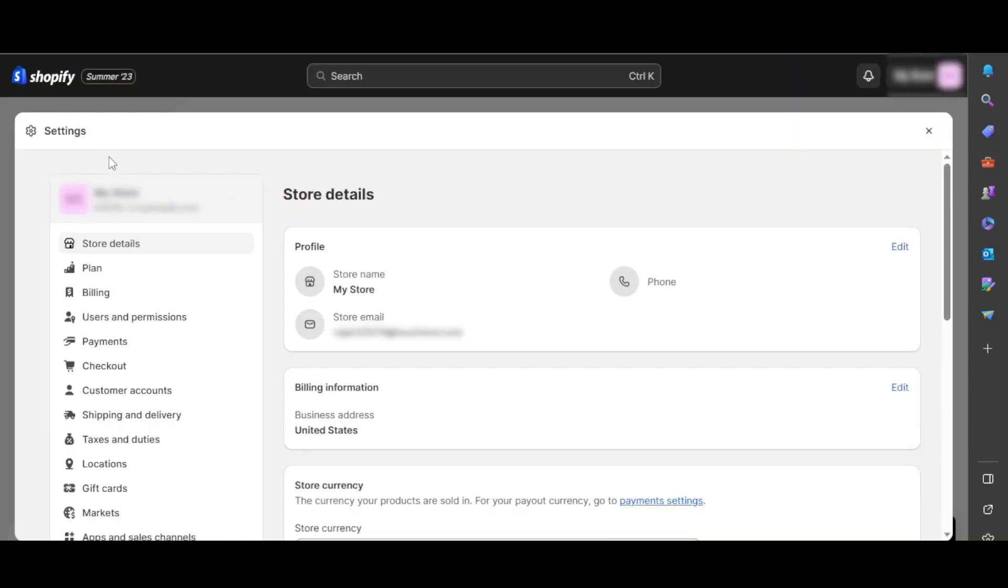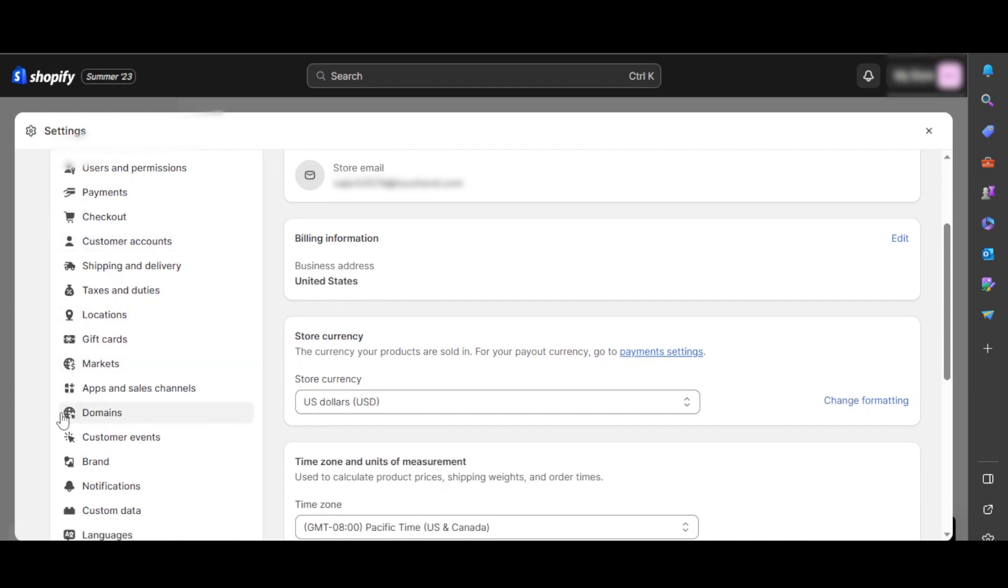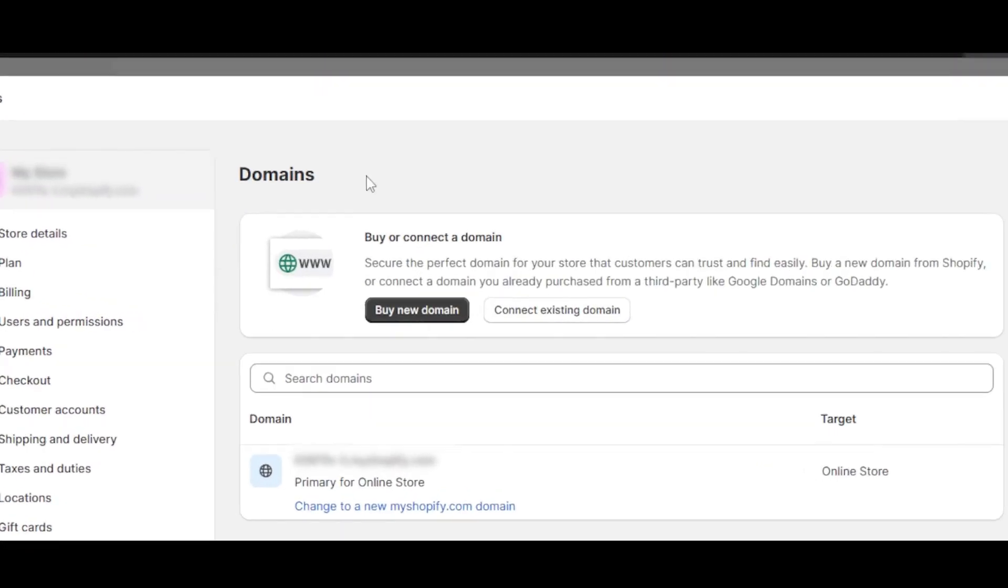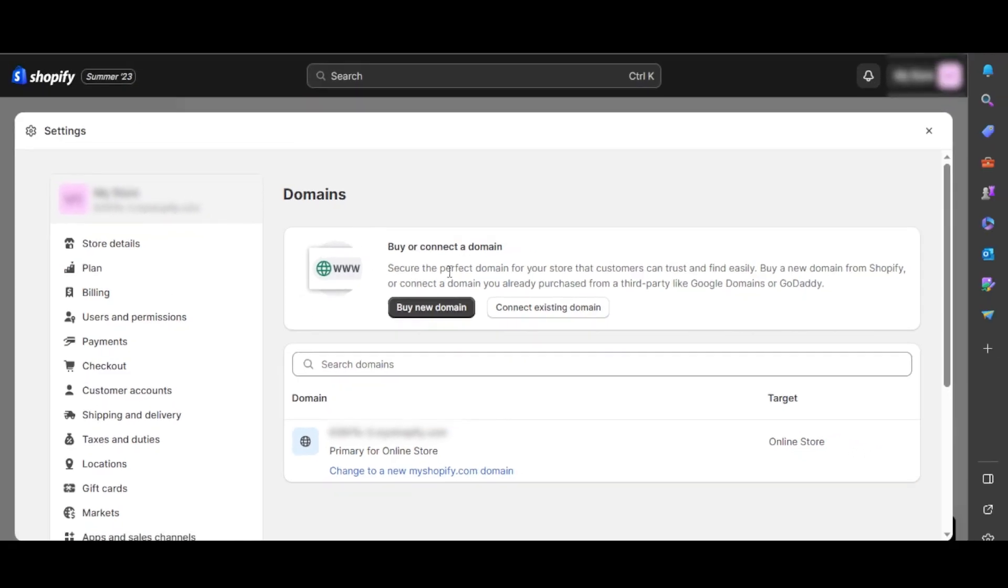Once you click on settings, find domains. You can scroll down and you will be able to find the option called domains. Once you get to domains, this is where we can do different things related to domains.